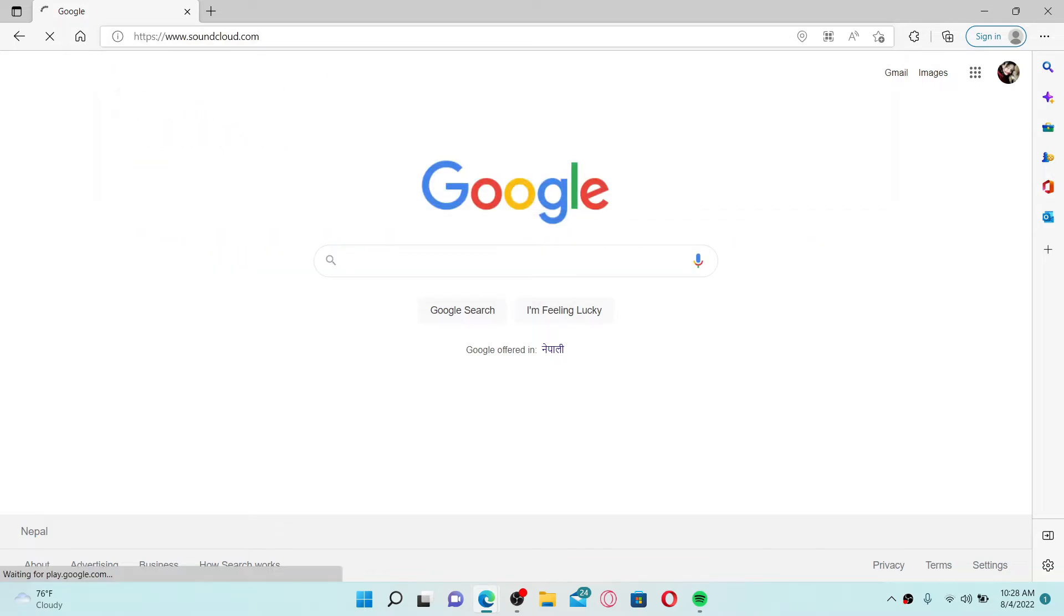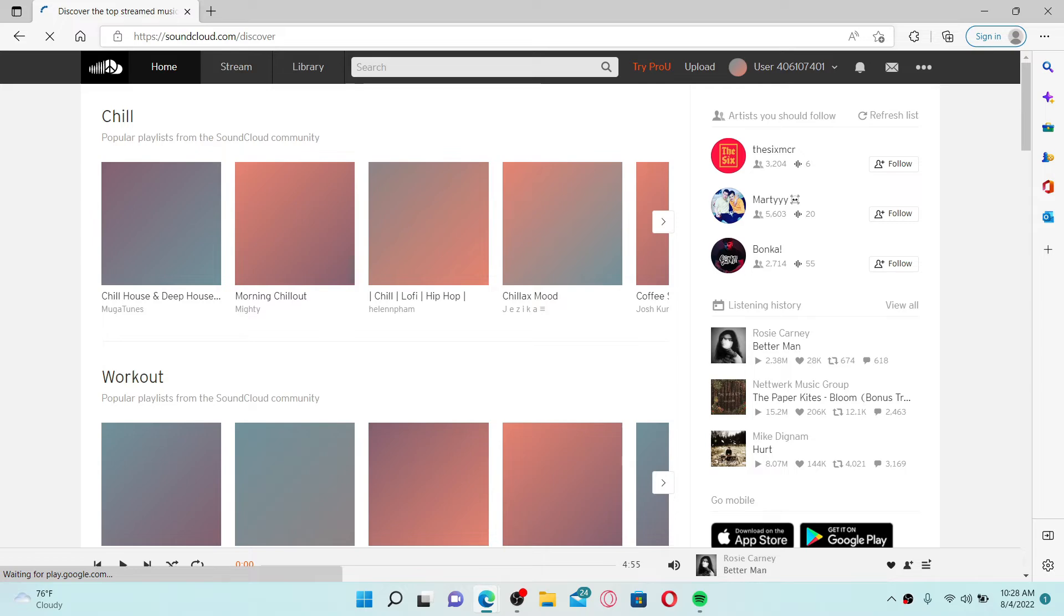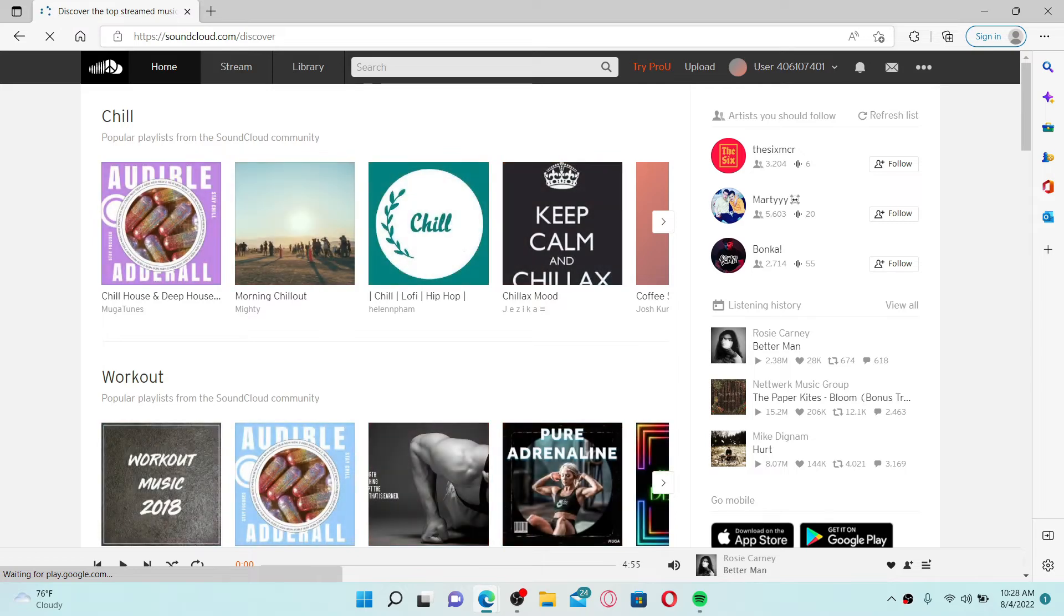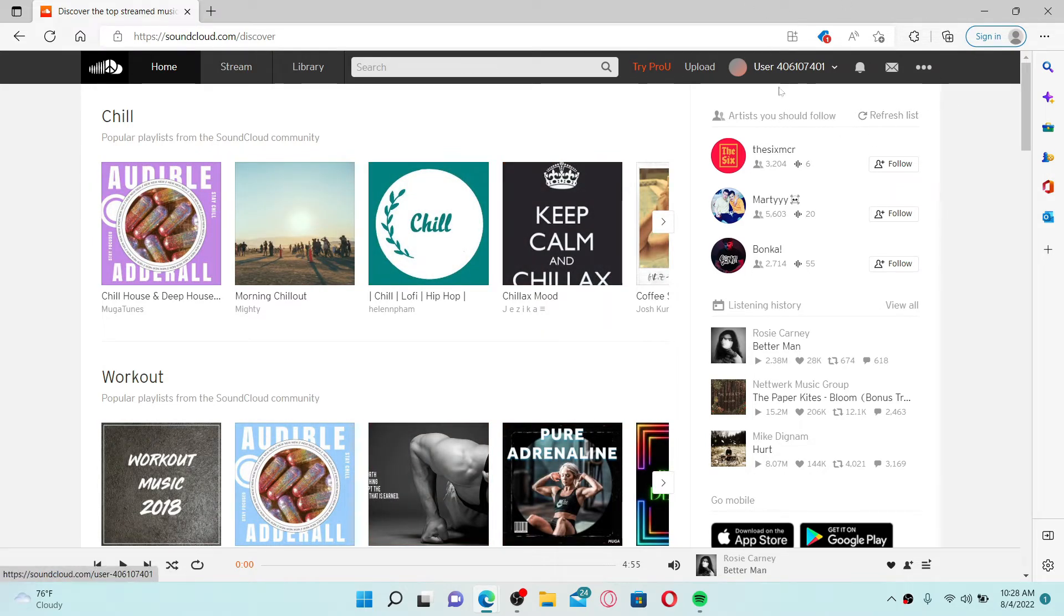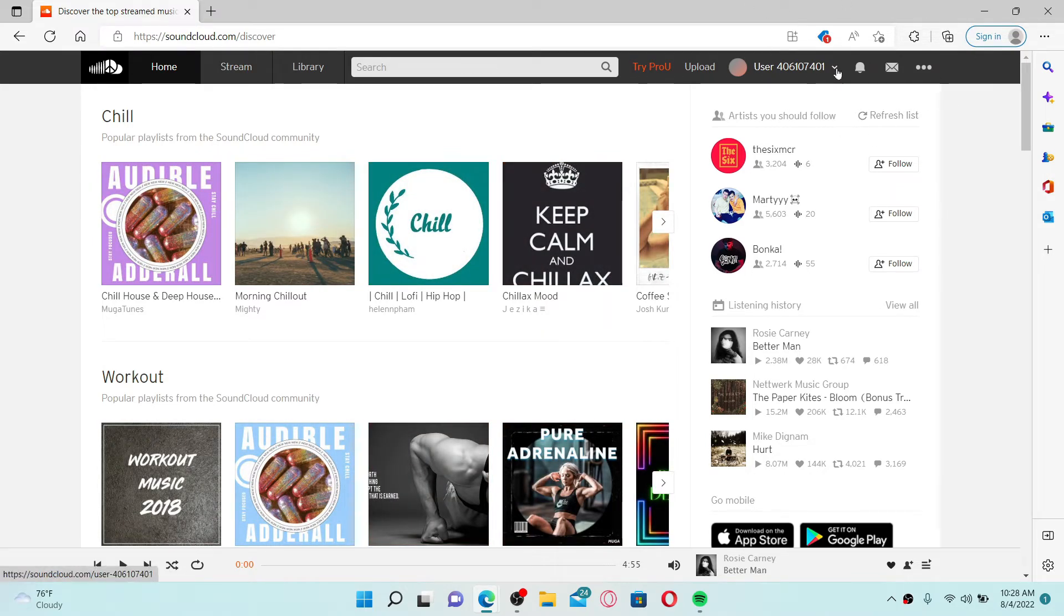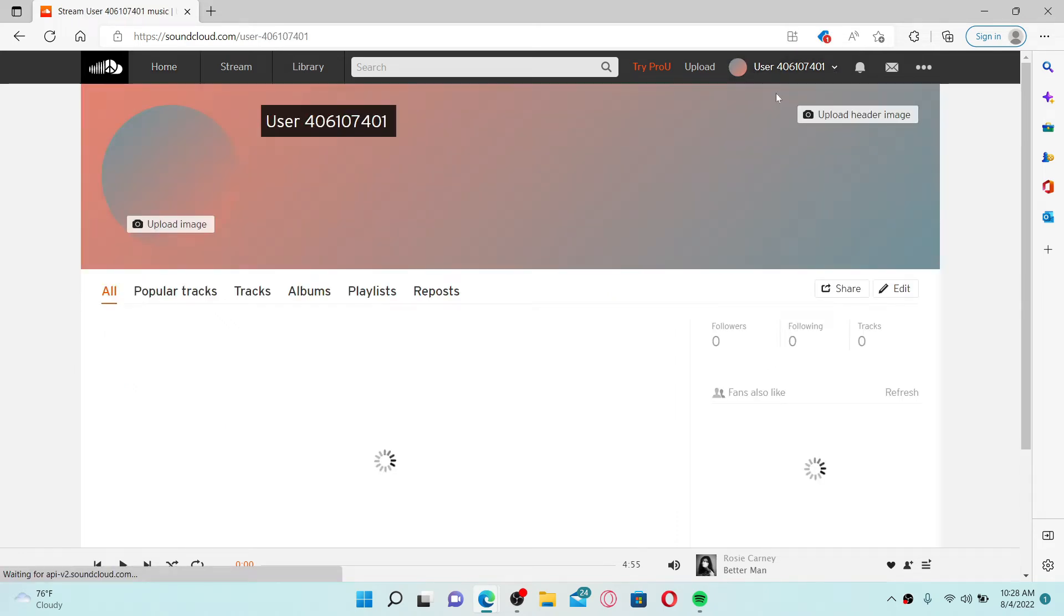Make sure that you're logged into your account. Once you are, go to the upper right hand corner and click on the user dropdown. Click the profile button in order to open up your profile.